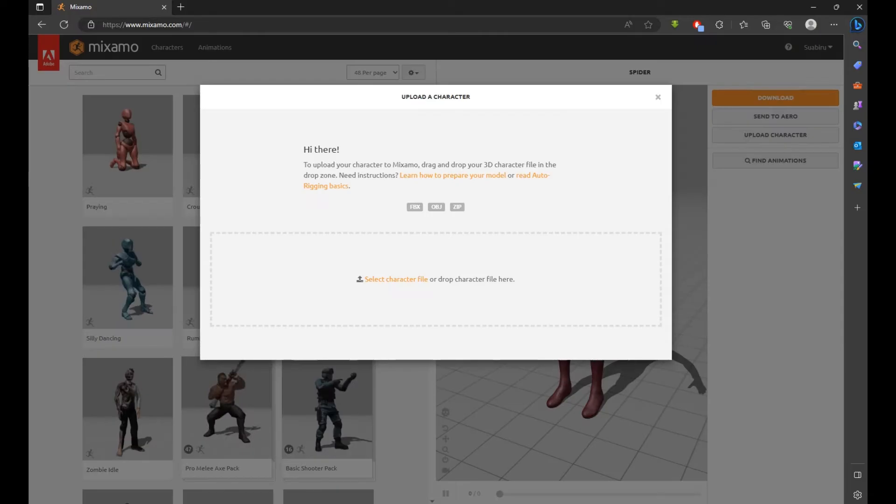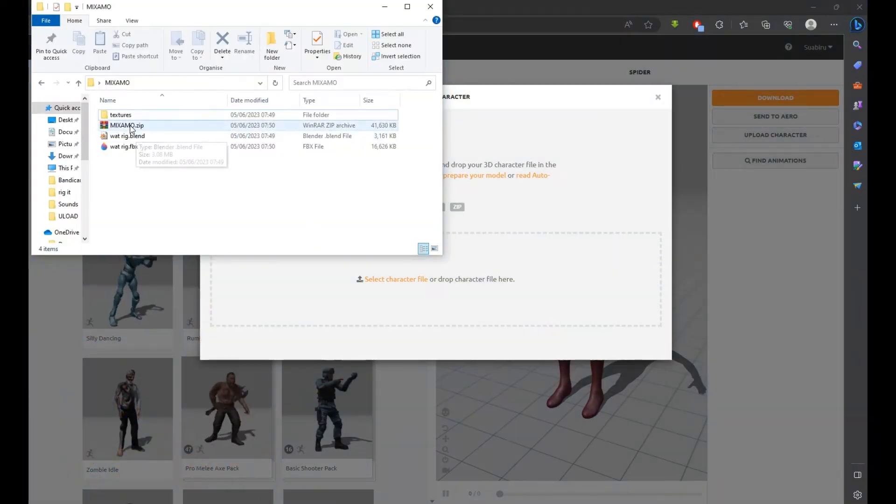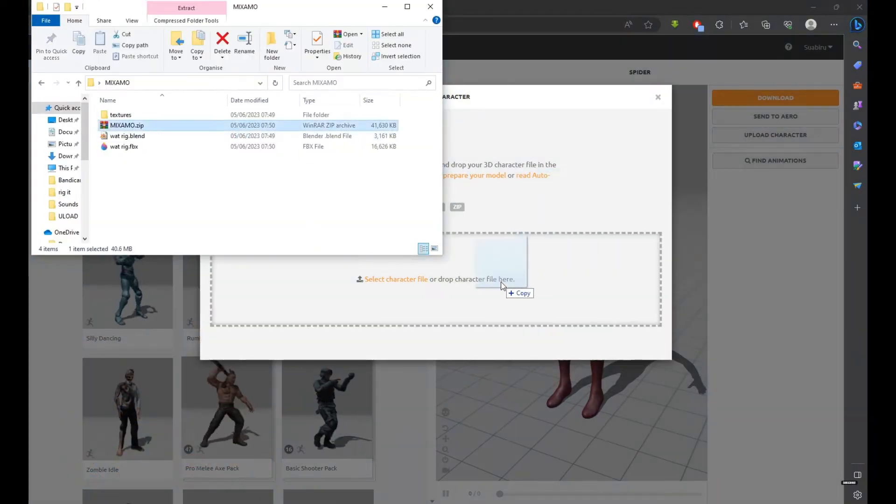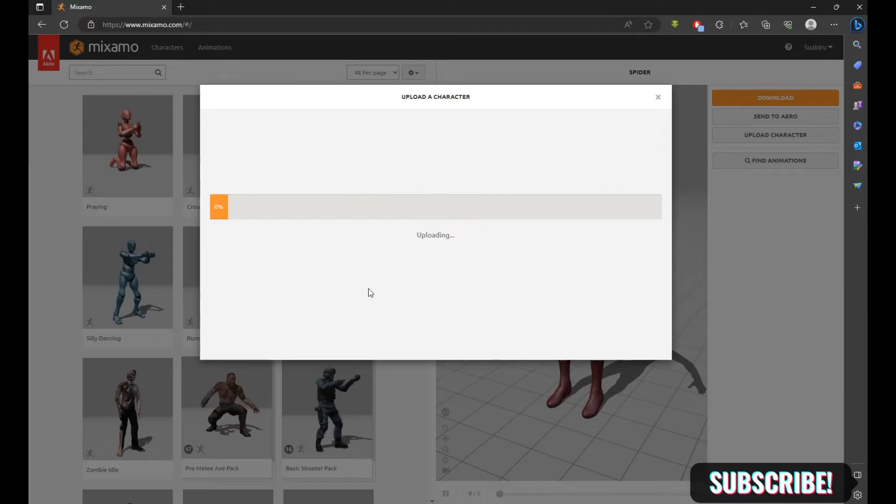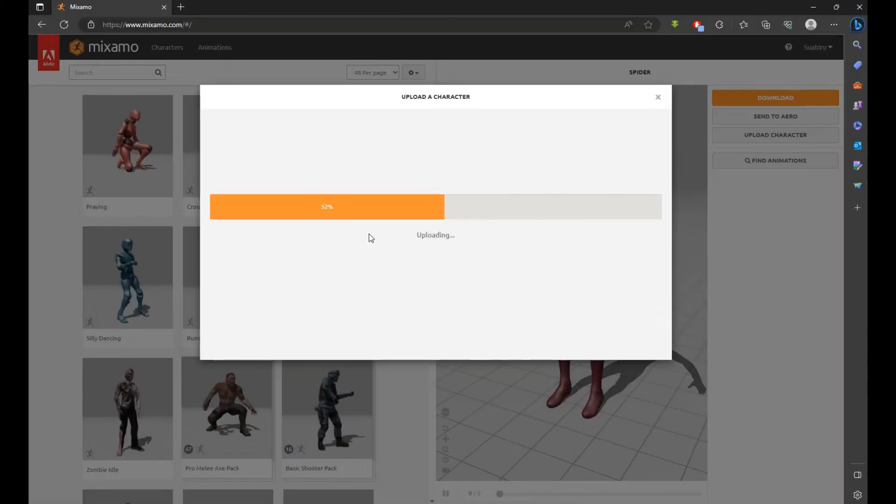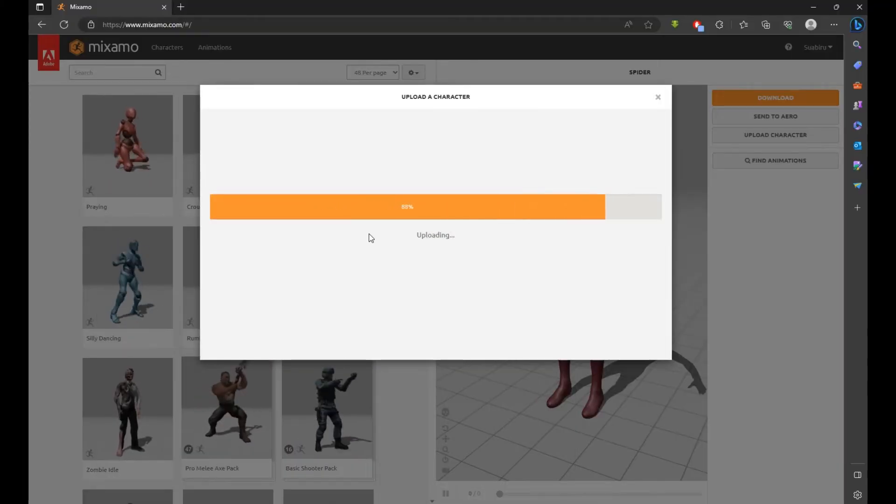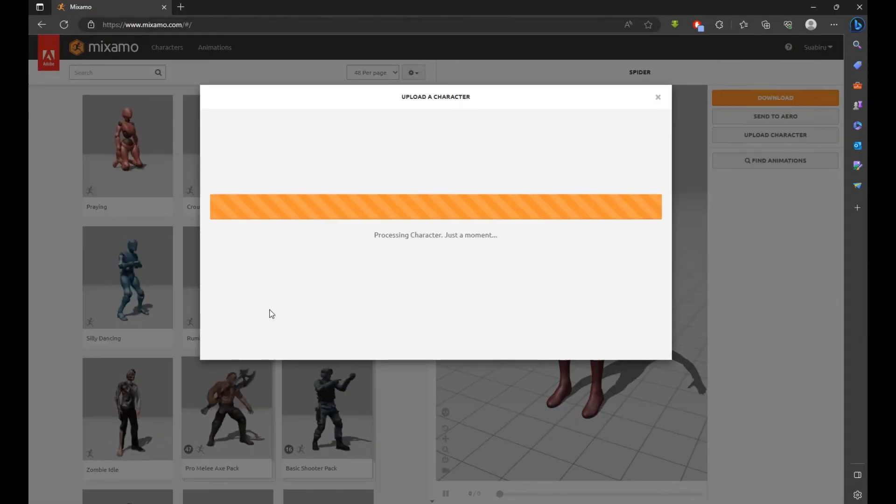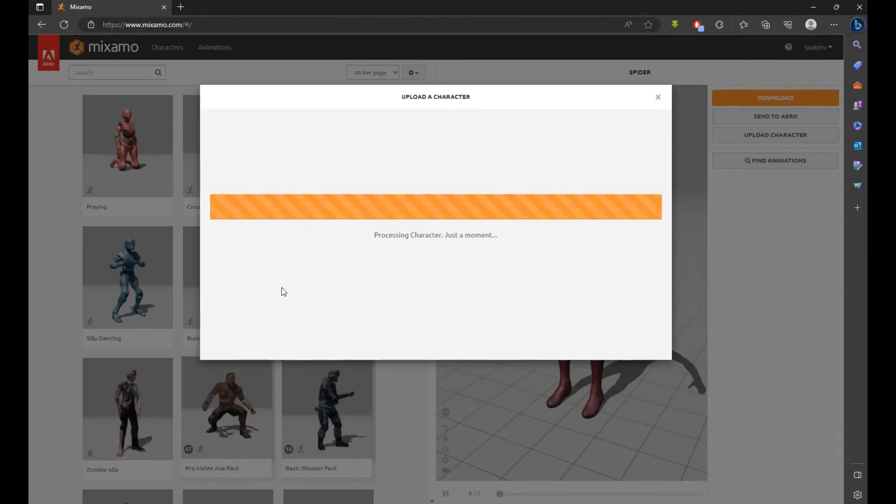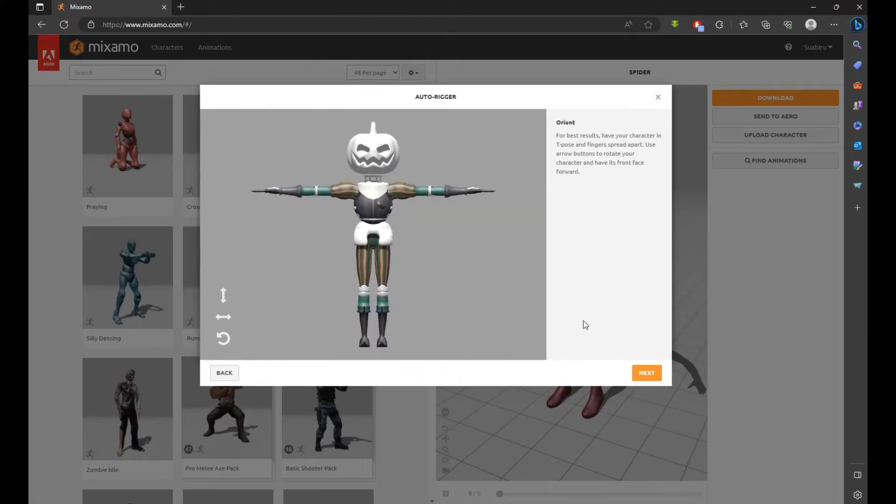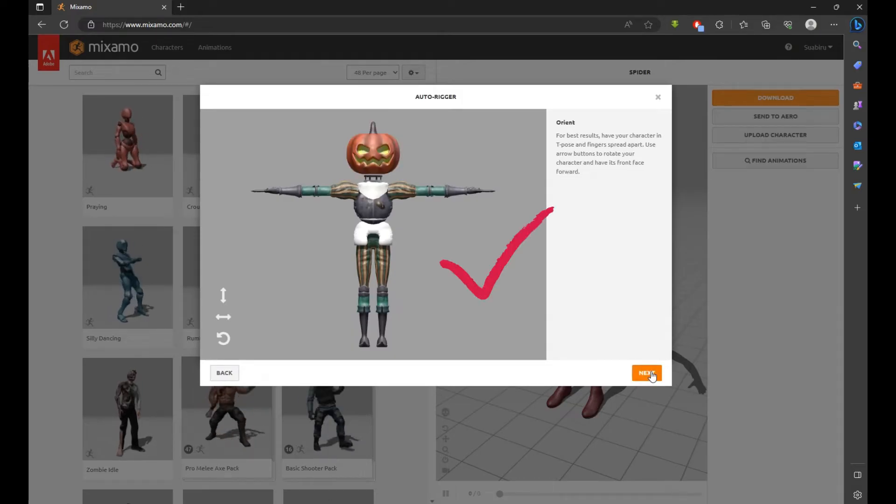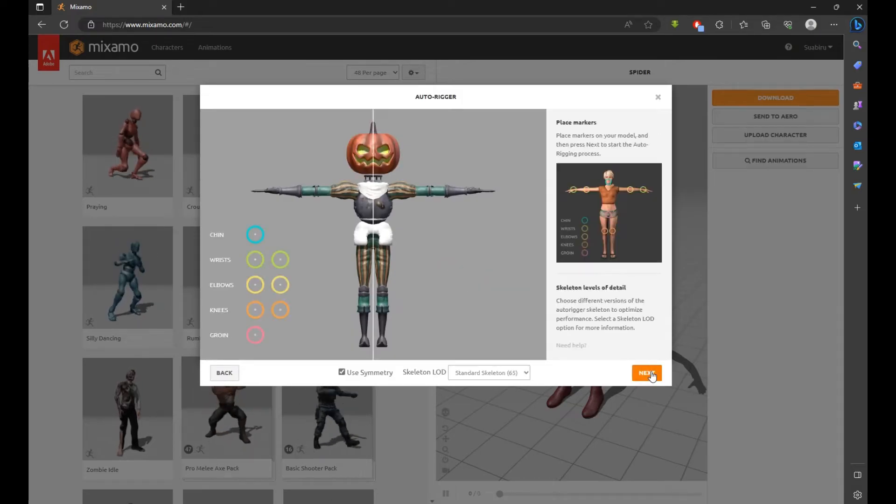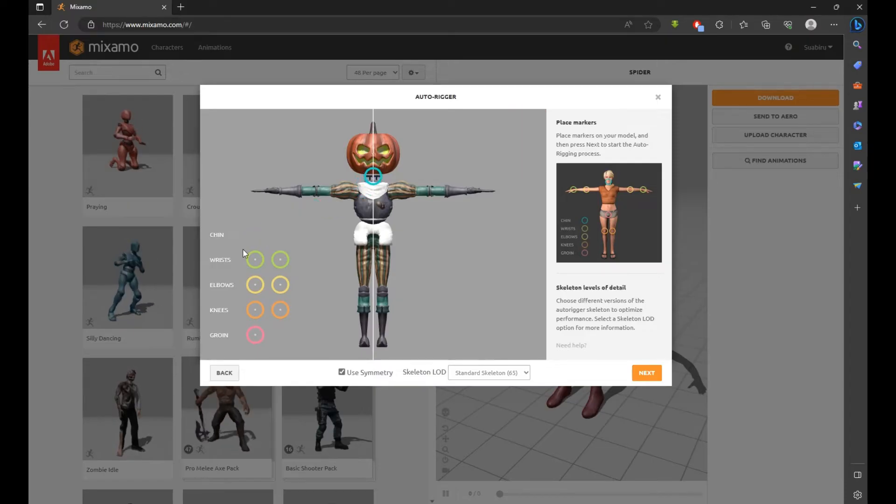On Mixamo, click on Upload Character and just drag your zip file. Now you see our textures have been loaded correctly. Now you have to place your points.